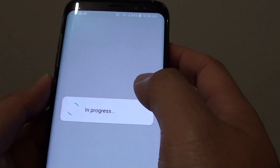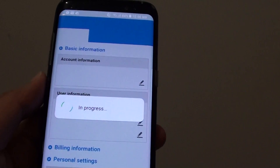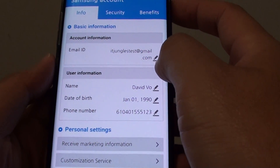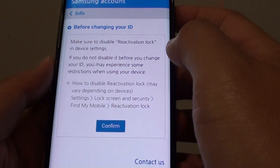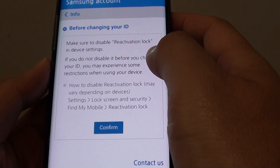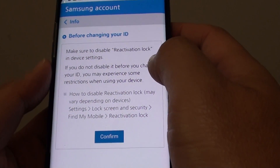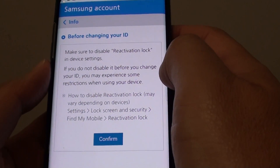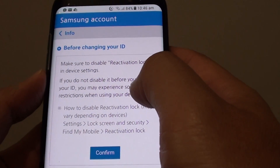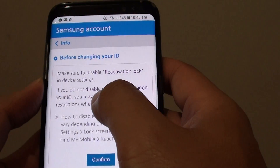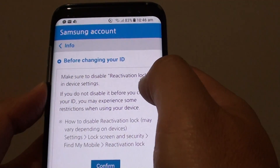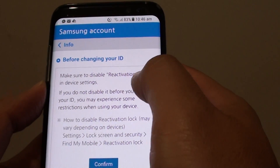Once you are logged in to the online account, you can also edit the email address from here. When going online to edit the email address, make sure to disable reactivation lock in device settings.